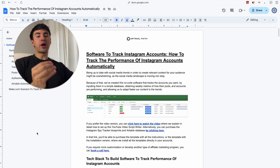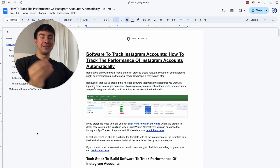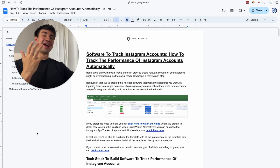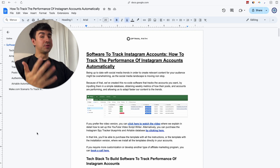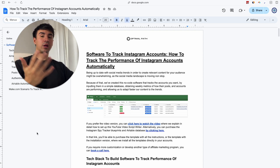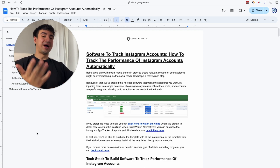In this video I'm going to show you how you can create a tool that is going to spy and steal the content of your Instagram competitors automatically. This tool is going to be super powerful because we are going to obtain weekly reports of the Instagram accounts that we want.